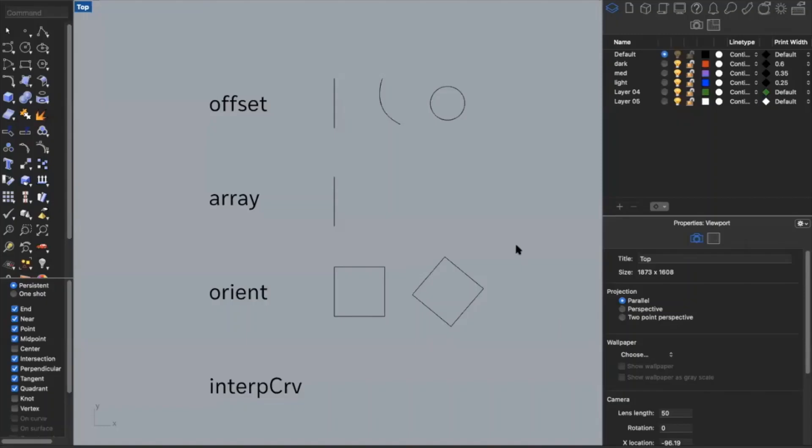I'm going to go through some commands that may be helpful as you continue drafting in Rhino. I'll share this Rhino file with Ajay, so if you want to follow along, you can go ahead and do that.